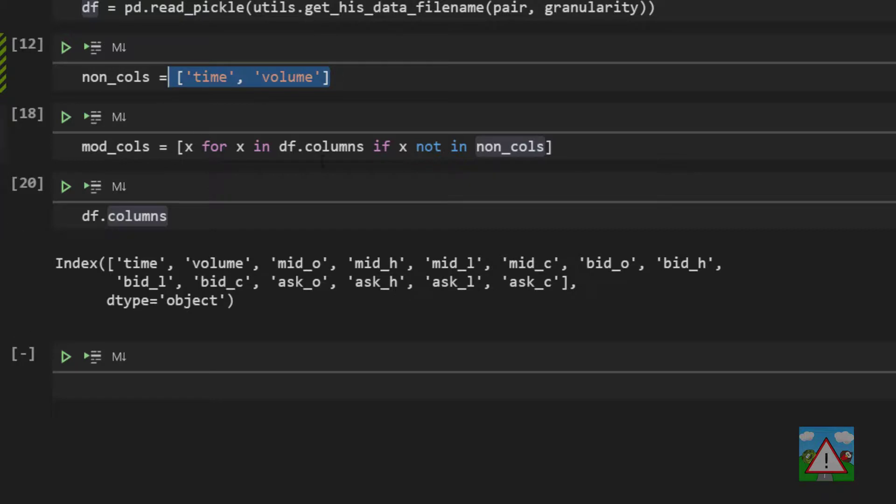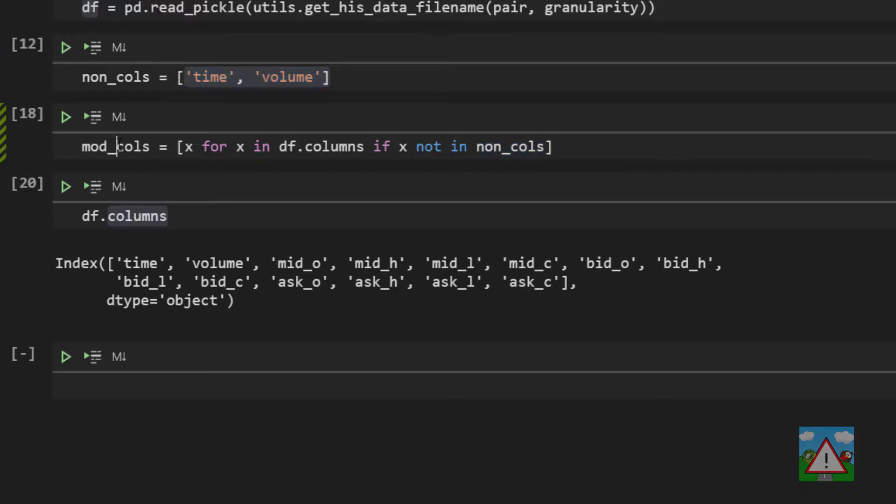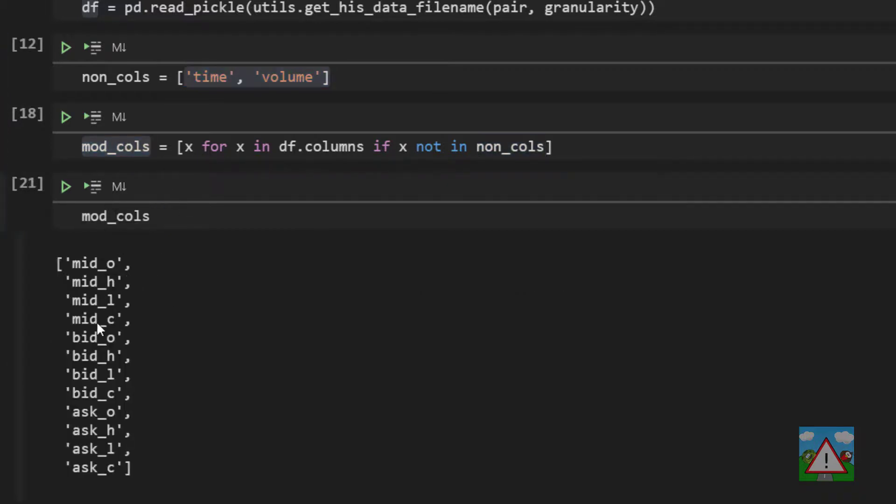So how this would work it would start with x being time would say is it in here? Well it is so we don't want it. Then x is volume is it in here? It is we don't want it and so on. And create us a new list that is simply all of the columns that aren't inside non-cols. And that gets us then a list of all the columns that we want to convert.